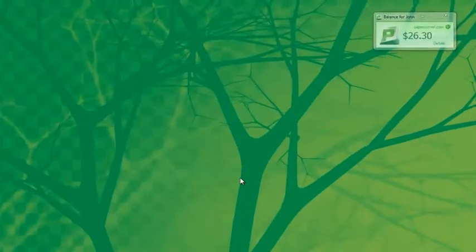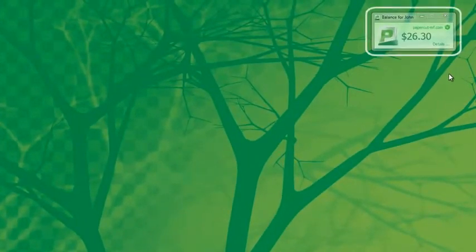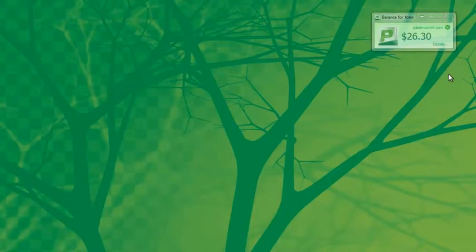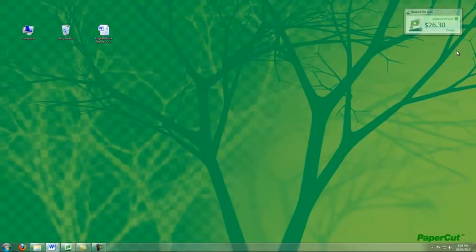If I'm printing as a student, you can see here in the top right-hand corner we have the Balance window with my current print balance.